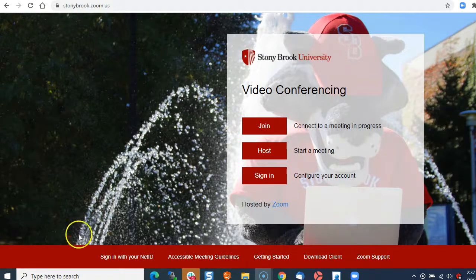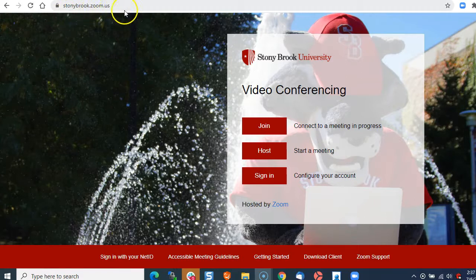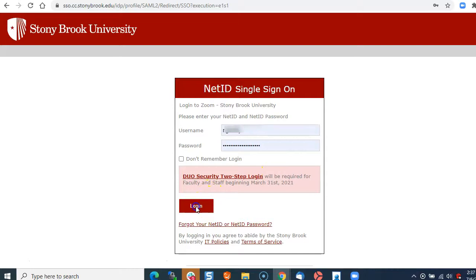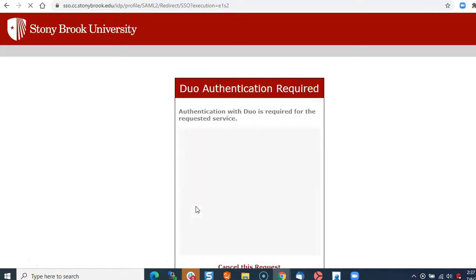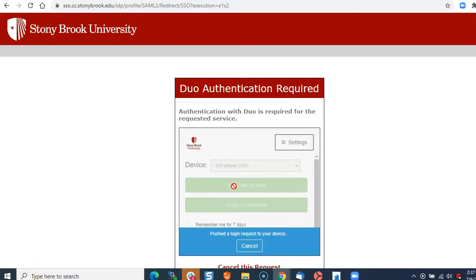Go to the Zoom web portal at stonybrook.zoom.us and click sign in. Put in your NetID and password and approve the login if necessary.